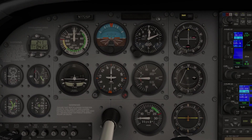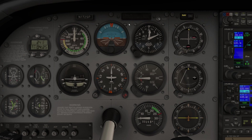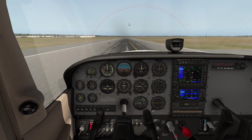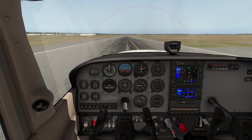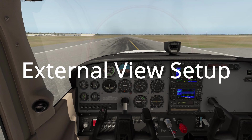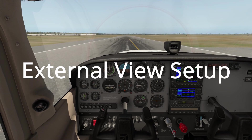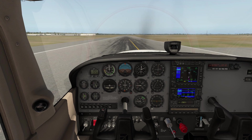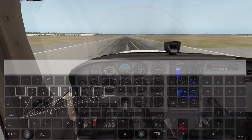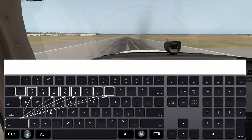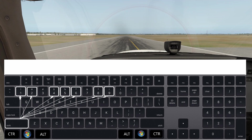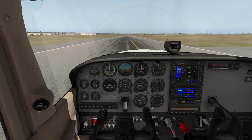So we've got all our views set up: numpad 8, 7, 4, 1, 5, 2, 6, and 3 — all your cockpit views are already set up. Now let's have a quick look at the external views. There are a number of them that are very helpful. You access these using Shift and the number keys across the top of the keyboard — not the numpad.